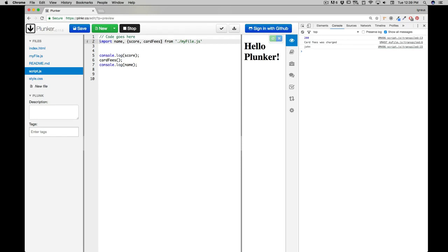Now also we could have done better things there. Like for example we could have just said hey you know what, this is getting messy since I want to import everything from myfile, I can just use a regular expression which is very common to be used as asterisk.